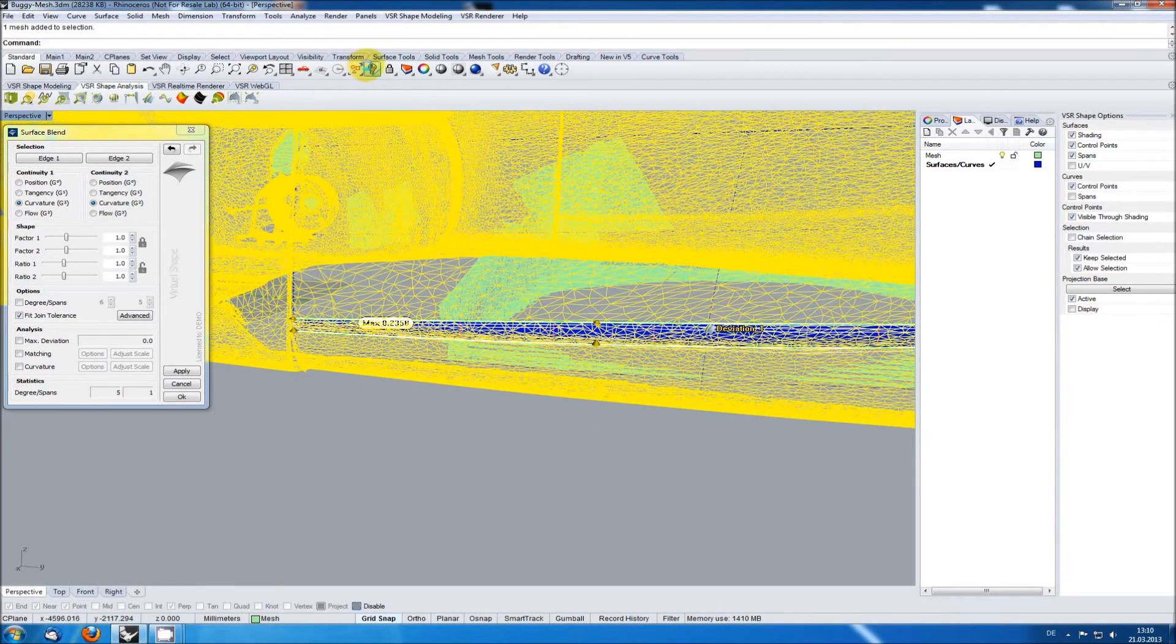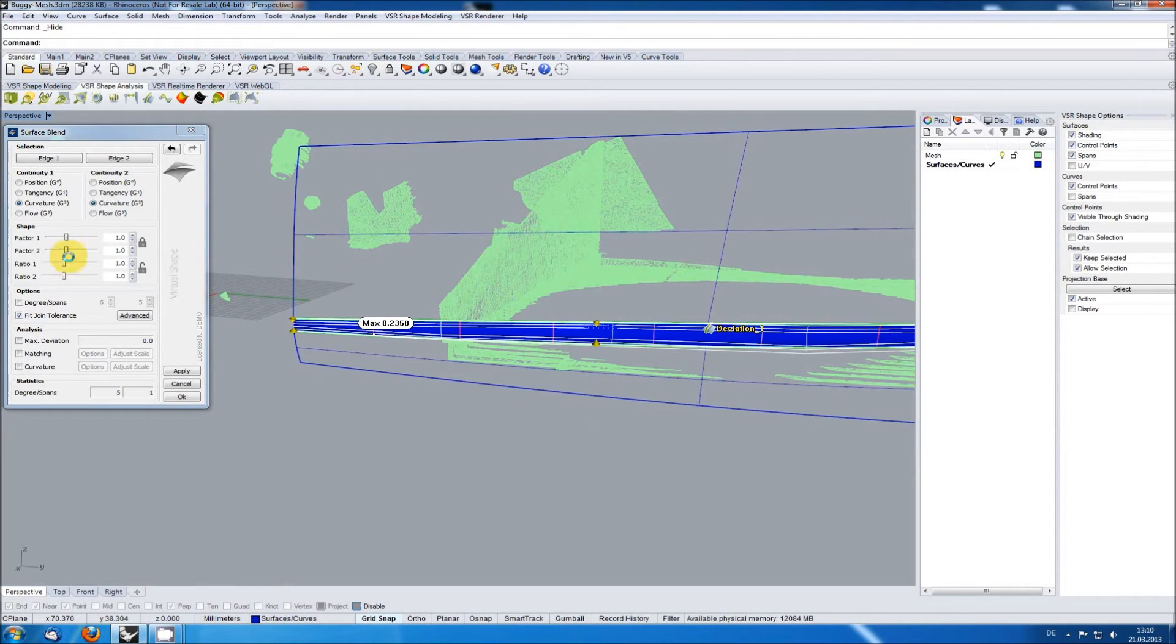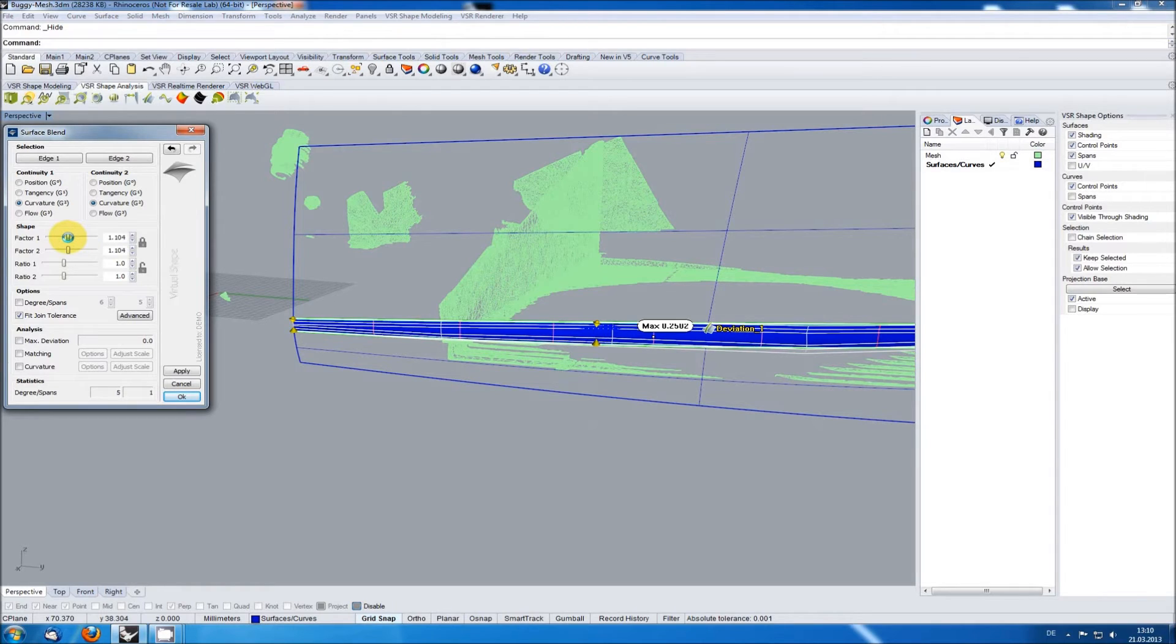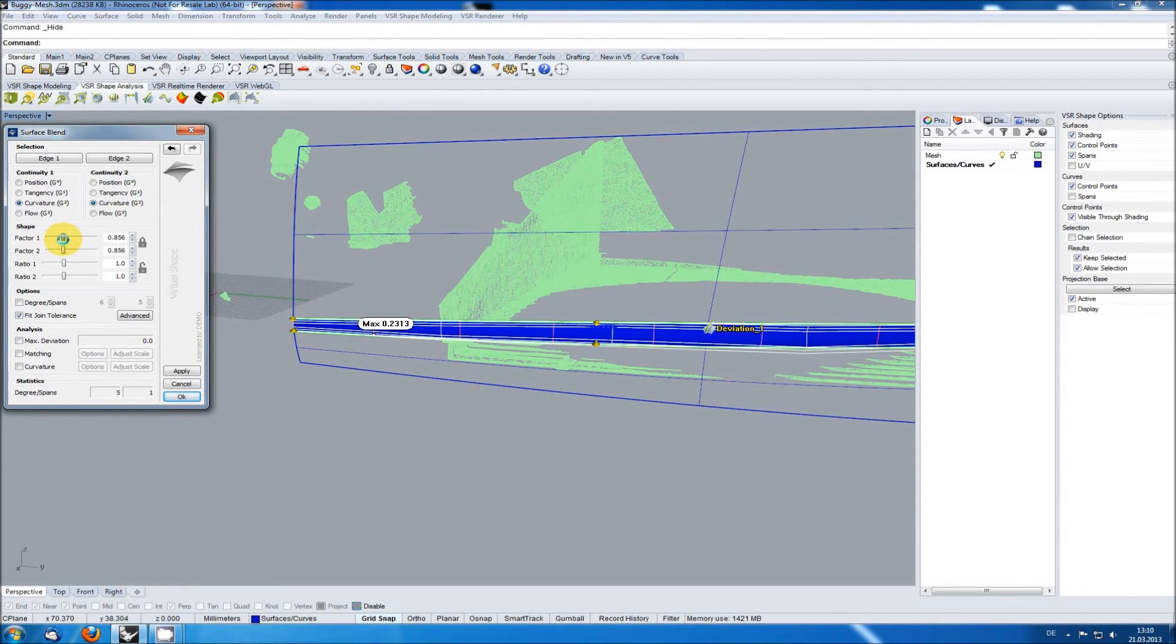Let's hide this mesh for the moment. If I now modify the shape of the blend you can see that the analysis updates allowing me to find the best shape for being close to the mesh.